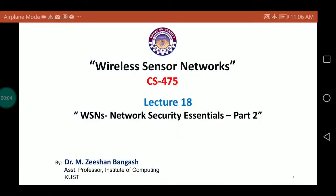Welcome to the course of Wireless Sensor Networks. I'm your instructor Zeeshan Bangash and today we will be covering the second part of our topic, Network Security Essentials, keeping in view wireless sensor networks. This is your lecture number 18.